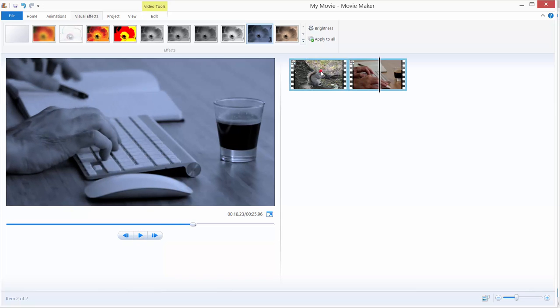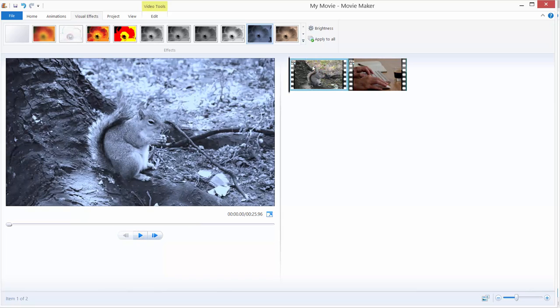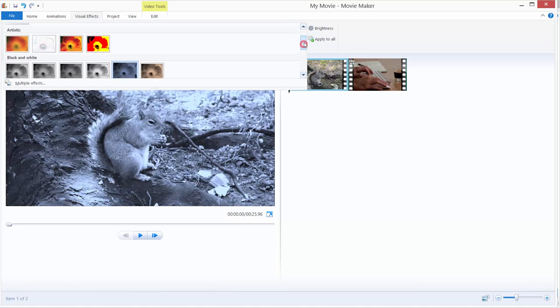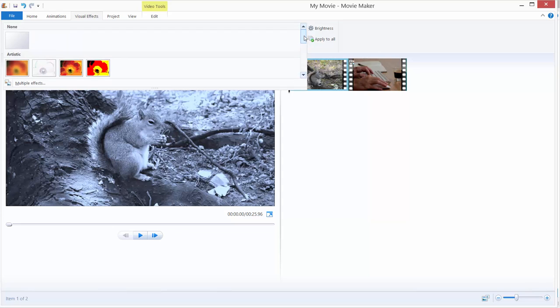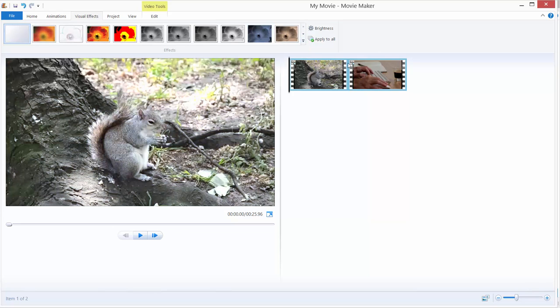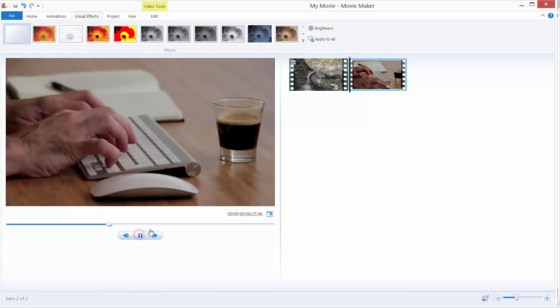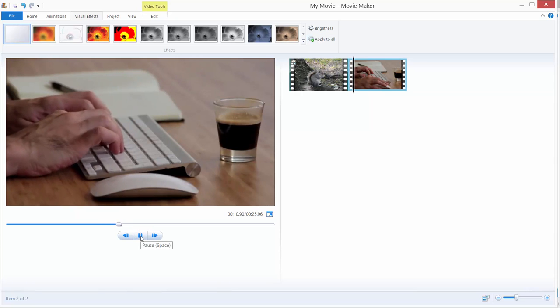To remove effects you just need to click your first video, click again this tab and go all the way up here and click none and just hit apply to all and you can see that our effects are gone.